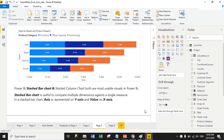Hello friends, today we will discuss what is a stacked bar chart in Power BI Desktop. Firstly we will understand the definition, then we will move to the practical session. A stacked bar chart is useful to compare multiple dimensions against a single measure.